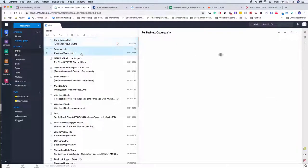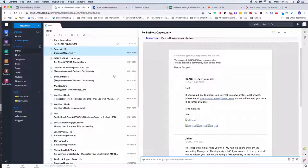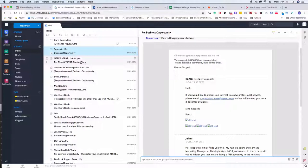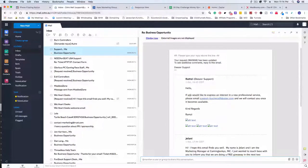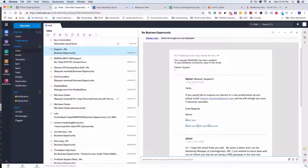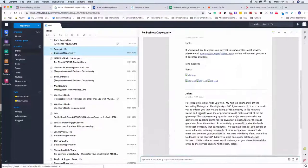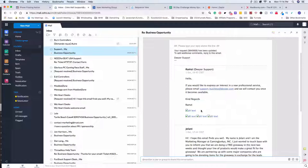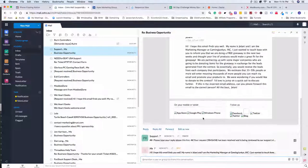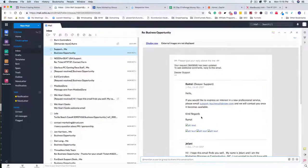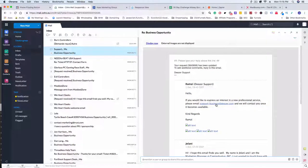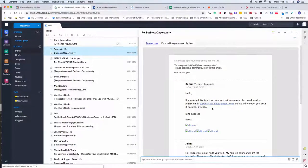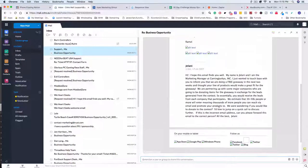So this person said, hi, if you'd like to express the interest in a new professional service please email support dash business at Deezer and we will contact you once it becomes available. I'm not too sure if that is an automated response or if someone actually typed that. It looks like someone typed that, so I'll apply that tomorrow. I've gotten a few of these emails where they're like hey reach out to this person.